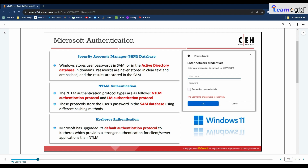Kerberos authentication is a network authentication protocol that provides strong authentication for client-server applications through secret key cryptography. This protocol provides mutual authentication, meaning both the server and the user verify each other's identity. Messages sent through the Kerberos protocol are protected against replay attacks and eavesdropping. Kerberos employs the Key Distribution Center (KDC), a trusted third party, which consists of two logically distinct parts: the Authentication Server (AS) and the Ticket Granting Server (TGS). Microsoft has upgraded its default authentication protocol to Kerberos, which provides stronger authentication than NTLM.